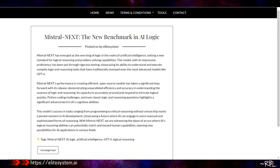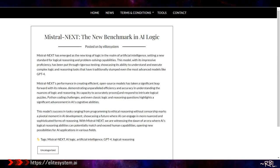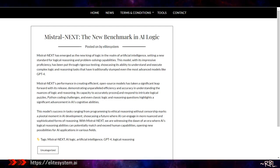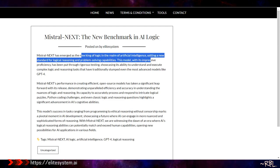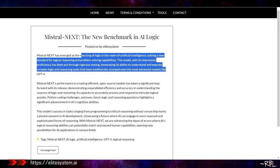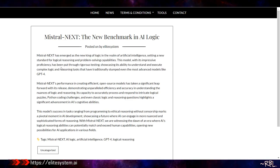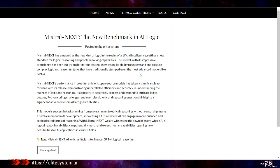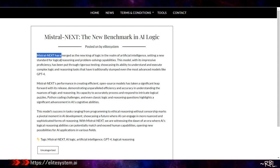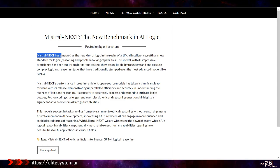It's interesting. I have downloaded one of the uncensored versions onto my cloud drive, portable cloud drive, meaning I can use it offline in case the internet breaks down. That's my backup. Interesting, isn't it? I think everyone should do that. I'll do a video walkthrough on that. So Mistral Next has emerged as the new king of logic in the realm of artificial intelligence, setting a new standard for logical reasoning and problem-solving capabilities. This model with its impressive proficiency has been put through rigorous testing, showcasing its ability to understand and execute complex logic and reasoning tasks that have traditionally stumped even the most advanced models like GPT-4.